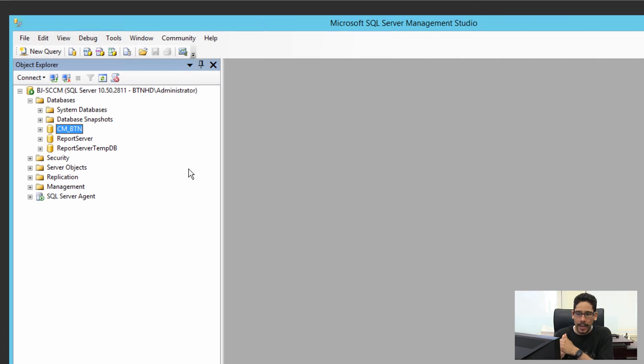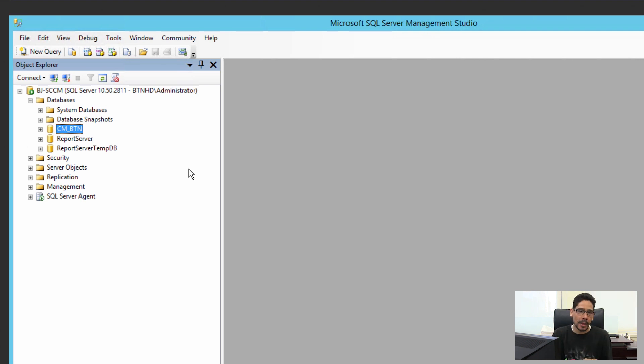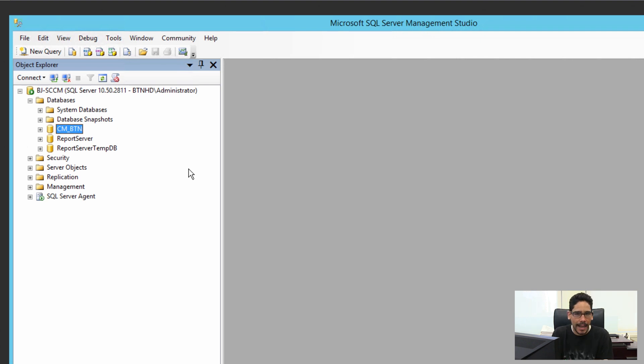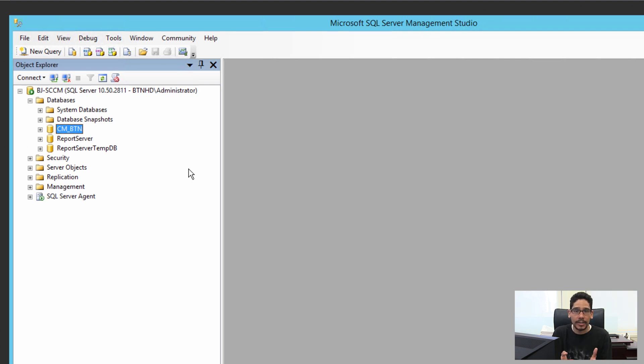There's a couple ways you could do this. You could take that backup, go into another machine with SQL Server Manager, restore that backup, and then do a test database upgrade using the version 1511 SCCM ISO or DVD to make sure that database is good to go.